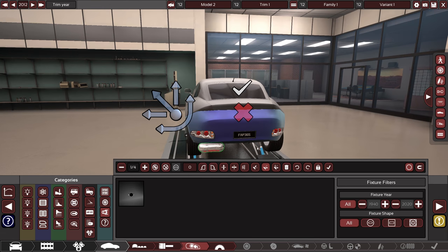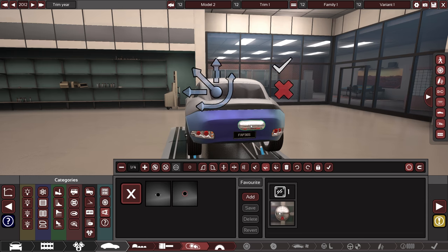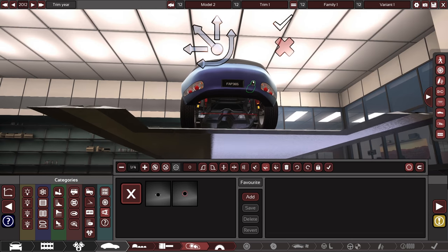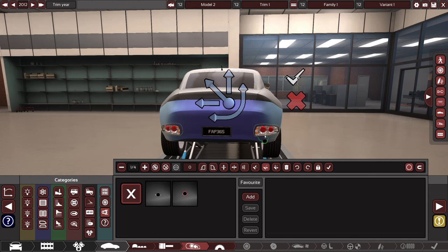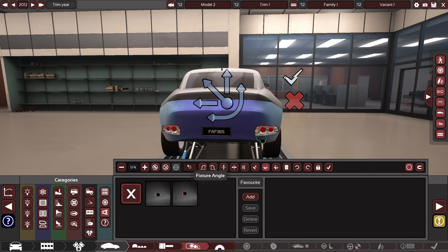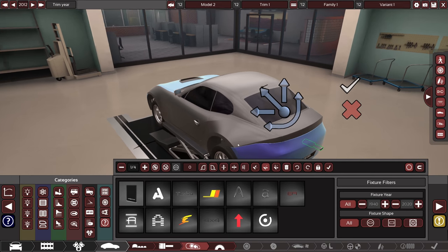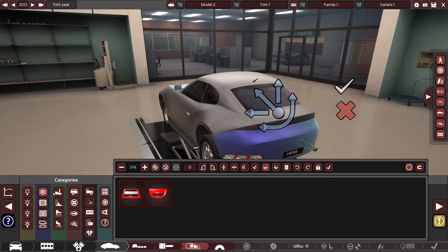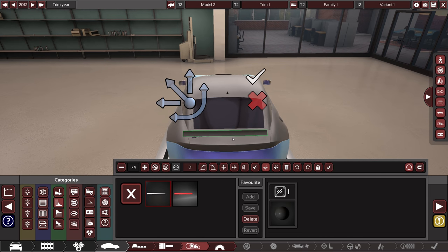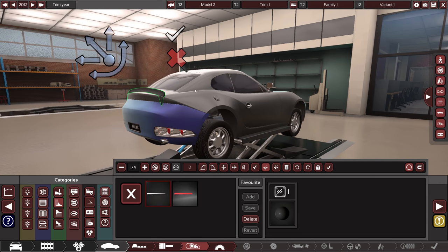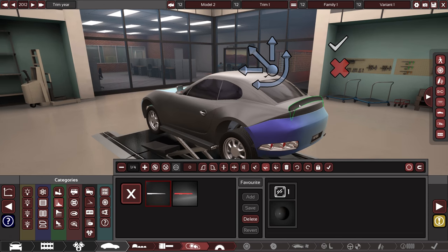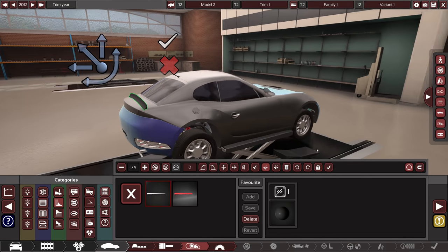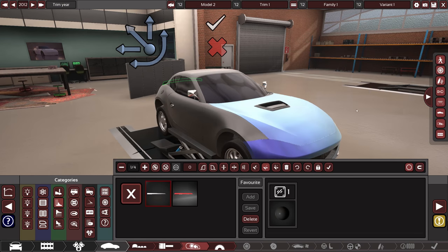Exhaust tip. Yeah we definitely need something like that. Misc fixtures, fixtures all right. I mean we are kind of missing the spoiler I think but maybe here, yeah that's a spoiler definitely. I mean I don't think that this is how spoilers work but at least it's something I guess.